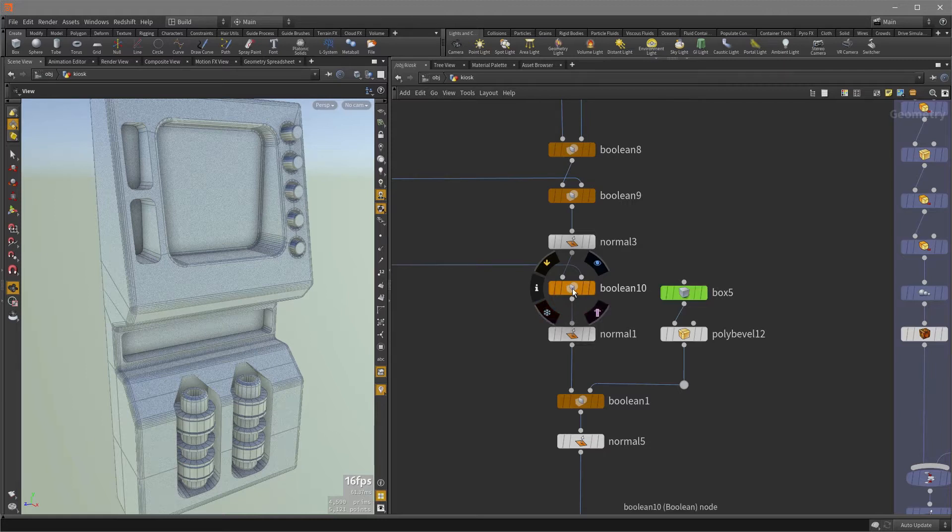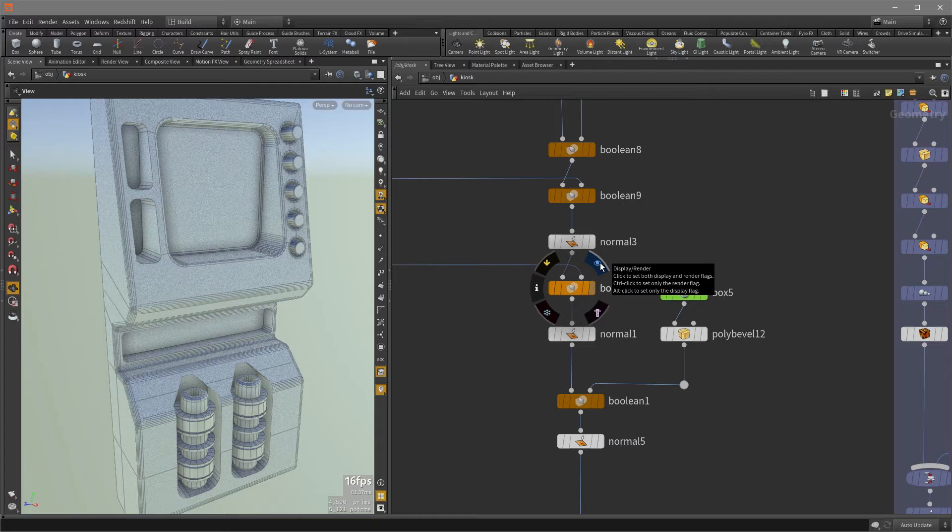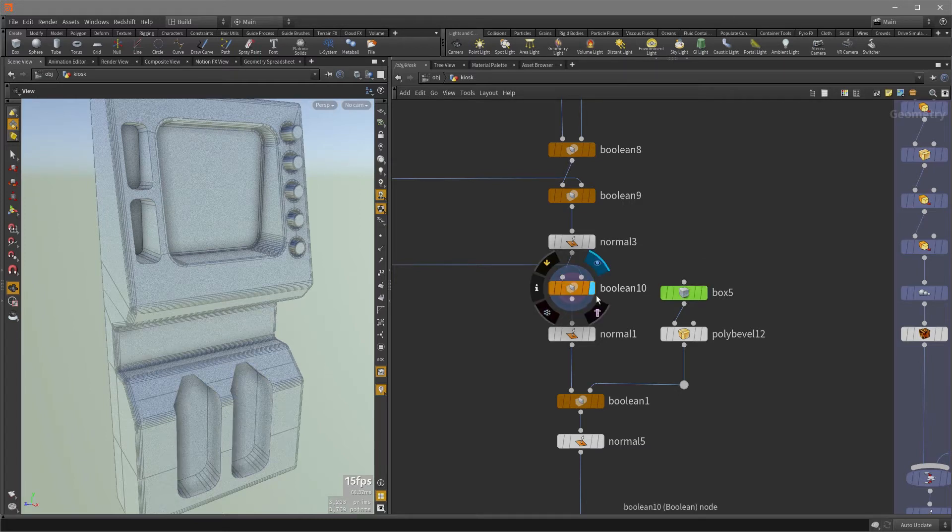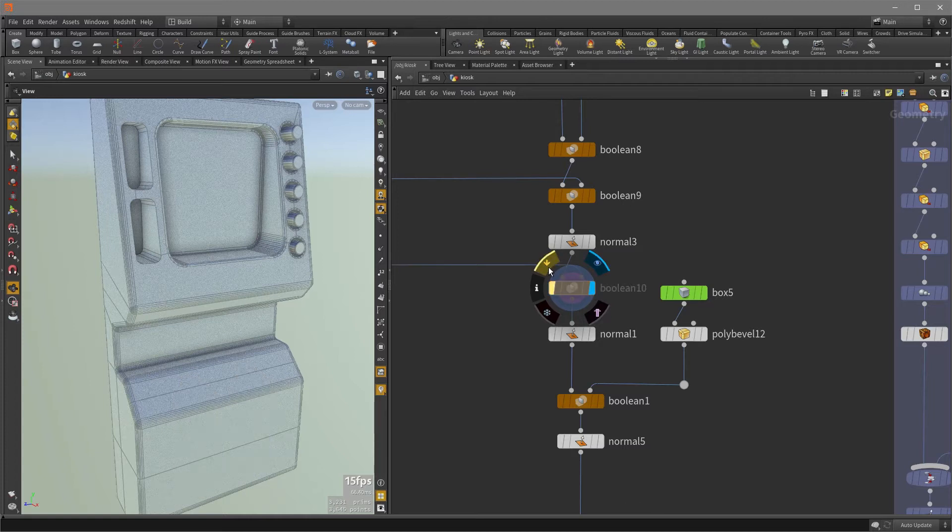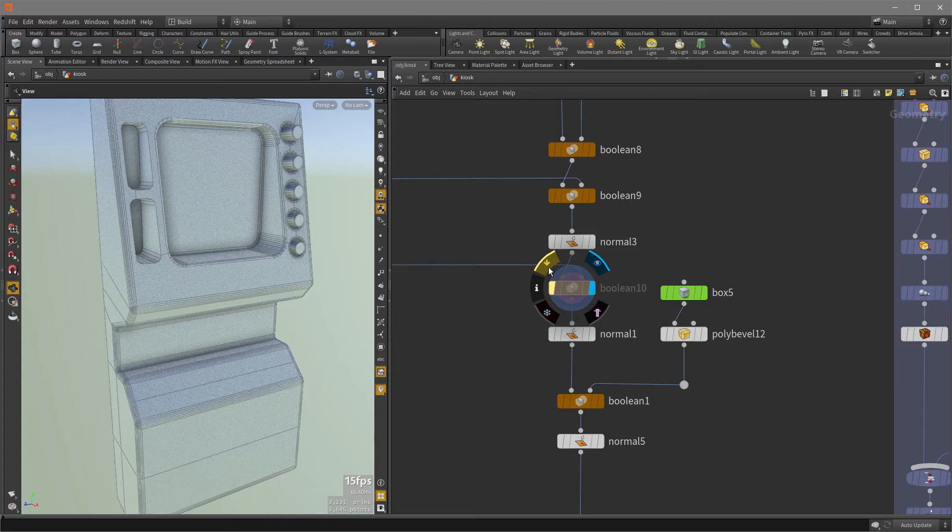So if we were to click on any one of these buttons, like the display and render one, for example, it's going to move the display and render flag to this node, as you can see here. And the same with the bypass button, so if I click on it, that's going to bypass the node and I can turn it back on by clicking the button again.